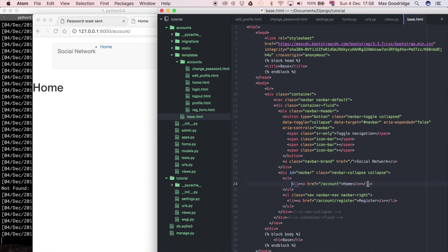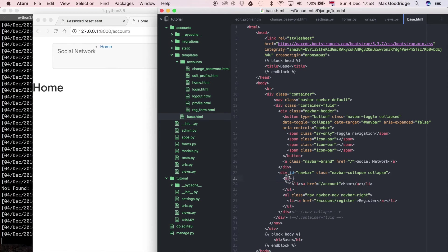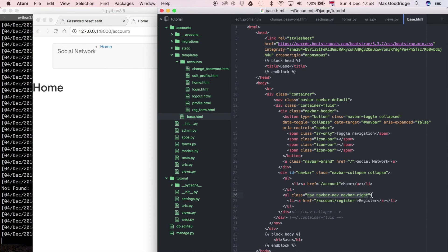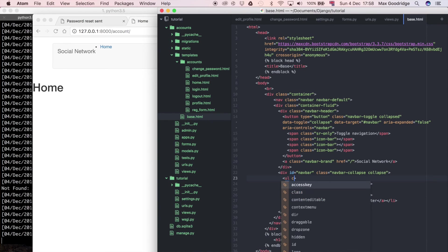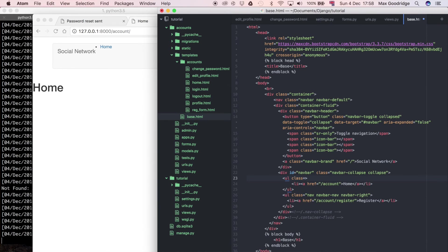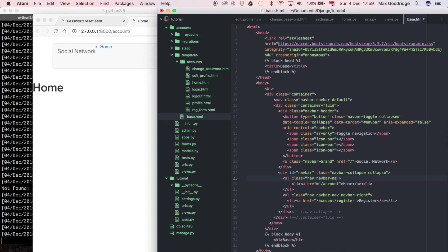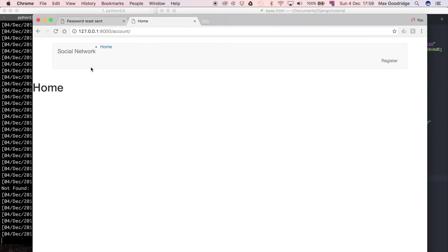To fix this issue this ul element needs to have a class which is pretty similar to the other button here. We've got nav, nav bar nav, and nav bar right - these are all bootstrap CSS classes. I'm going to add two of those three to this element as well so I'm going to say nav and nav bar nav. I don't want to add nav bar right because I want it to be on the left rather than on the right.